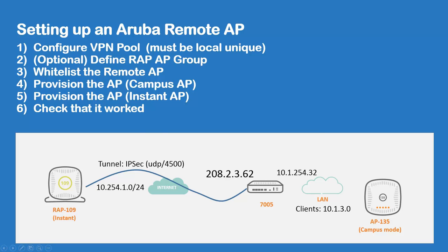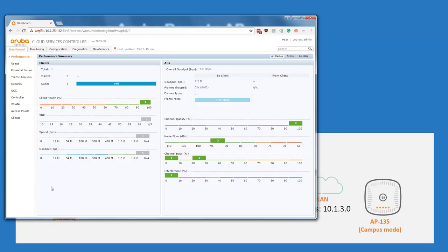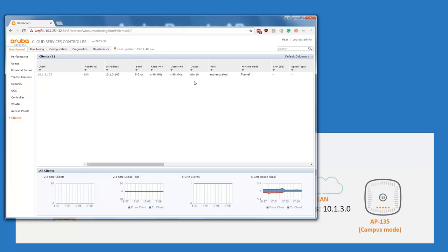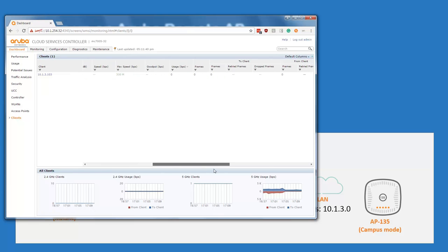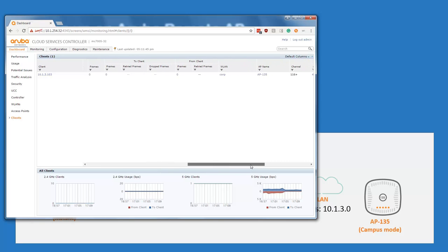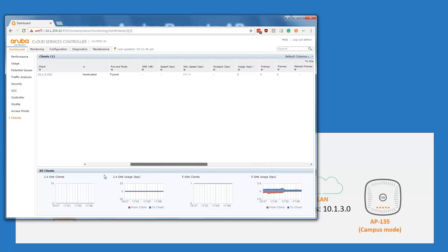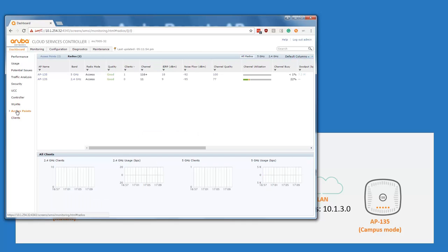So let's first bring on our controller. This is our controller and as you can see we have one access point — two radios connected — and there is already one client connected to the corp network. This AP135 will be the access point that we are converting to a remote access point.